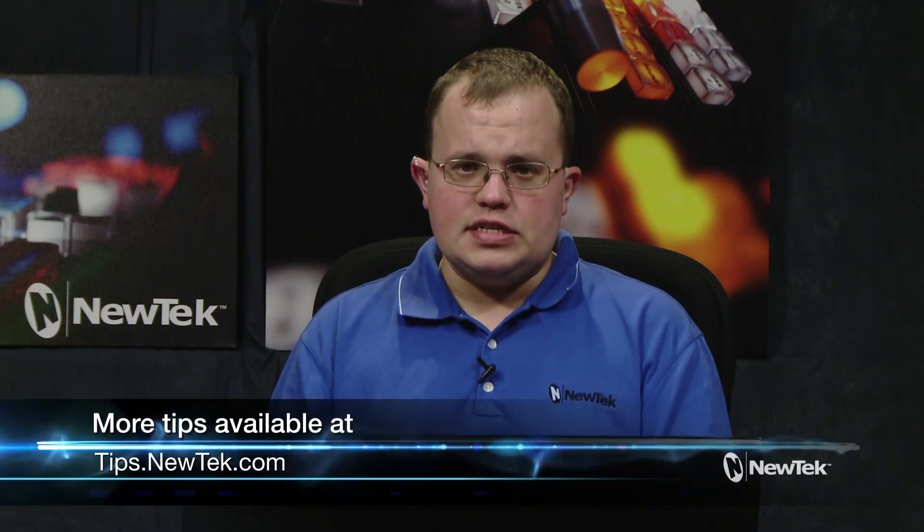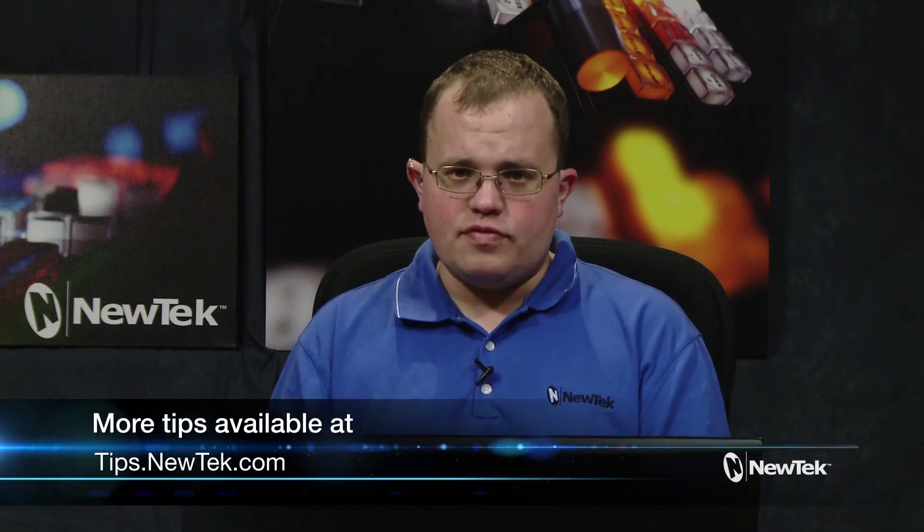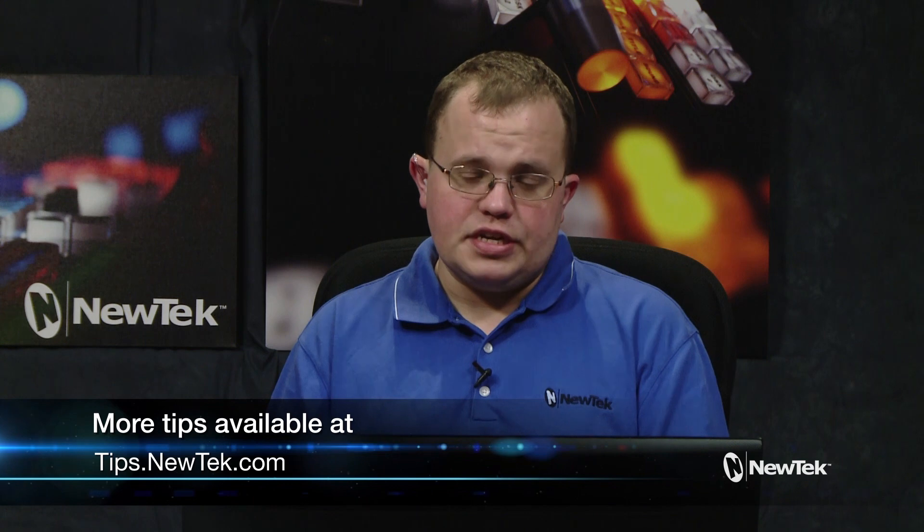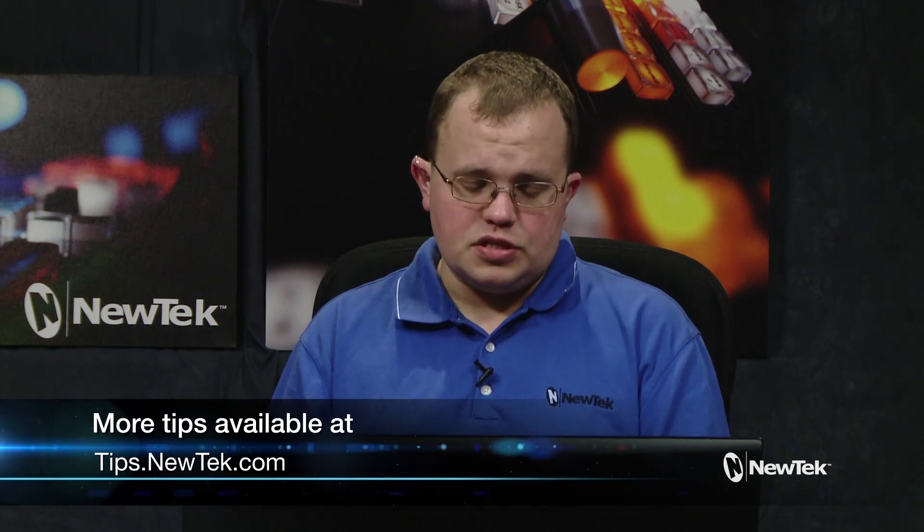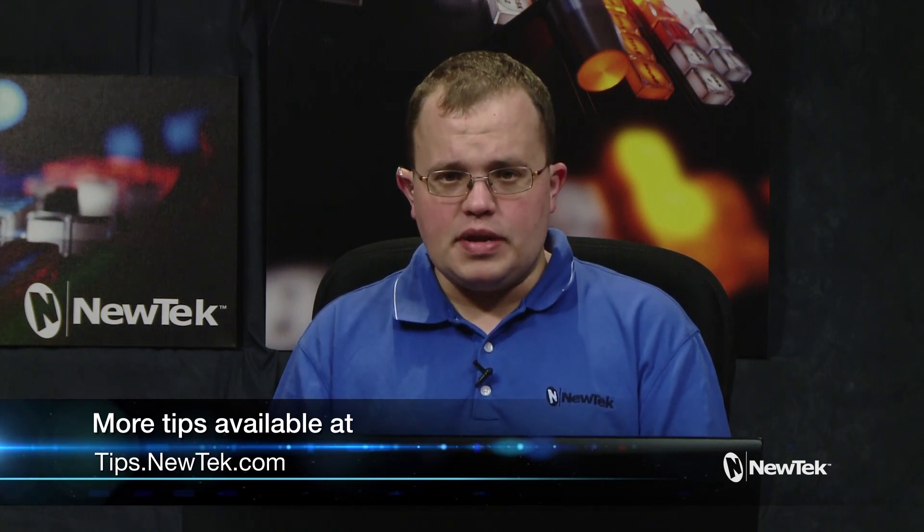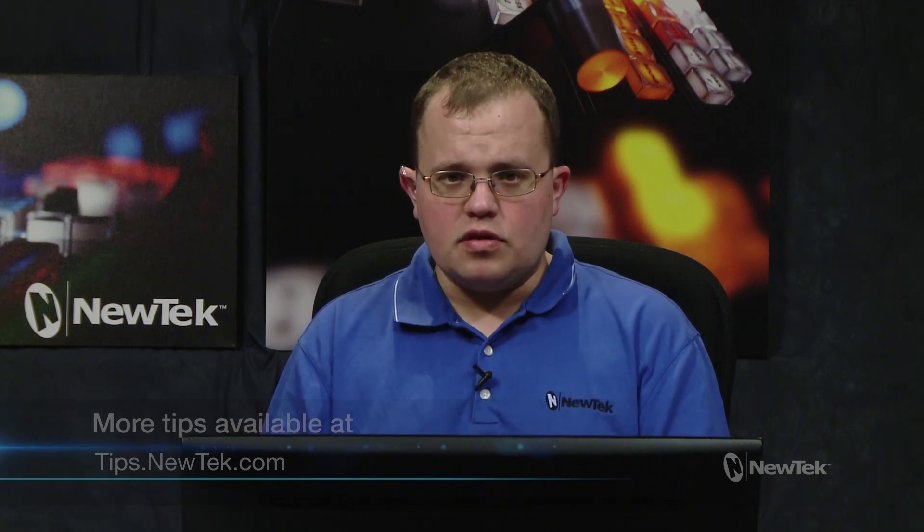Now that we've taken the proven power of NewTek Talk Show and integrated it into your live production system, we've given you the ability to add any of the 300 million Skype users into your live production. We hope this video has been helpful and informative, and we look forward to seeing you next week at the next Tuesday tutorial.